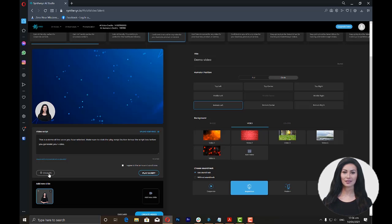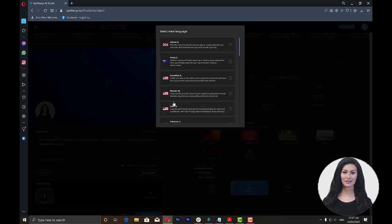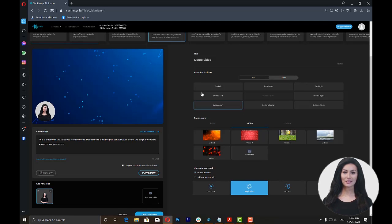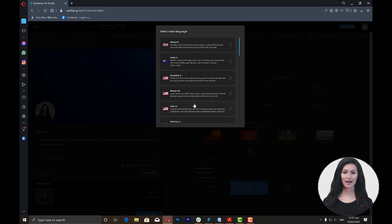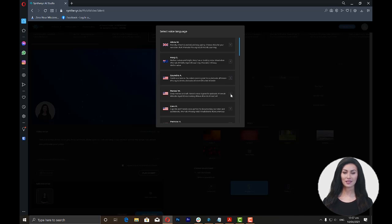Once you click this, you will be prompted with a list of voice talents and languages that you can use. You can preview the voices by clicking on the play icon on the right. Once you've decided, just click on the voice talent or language that you want to use.